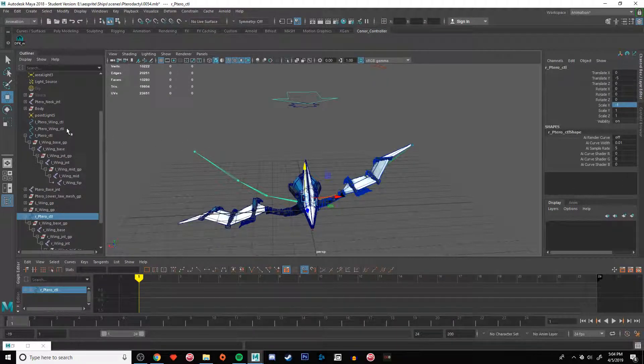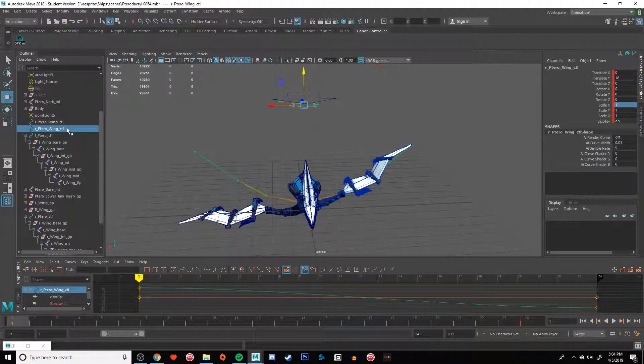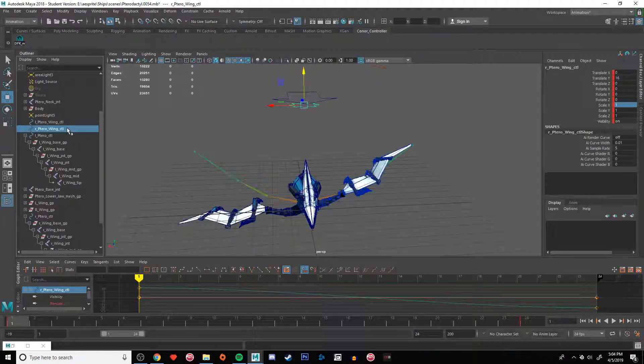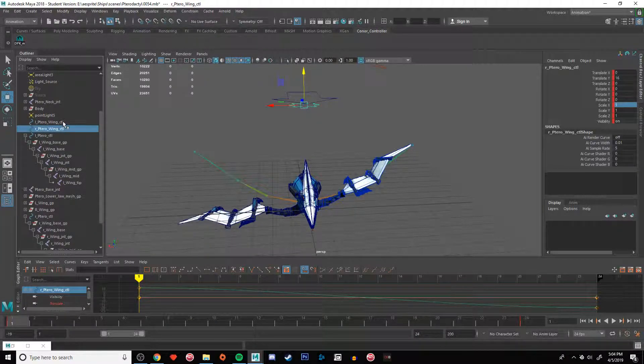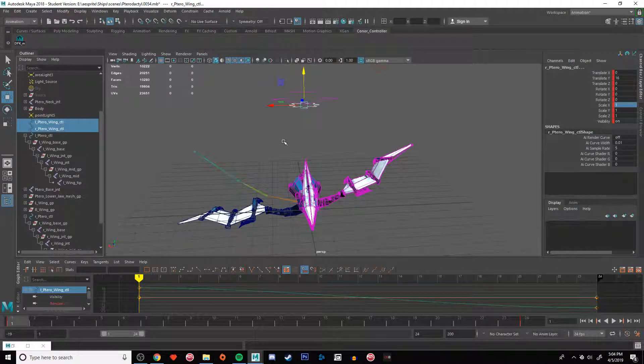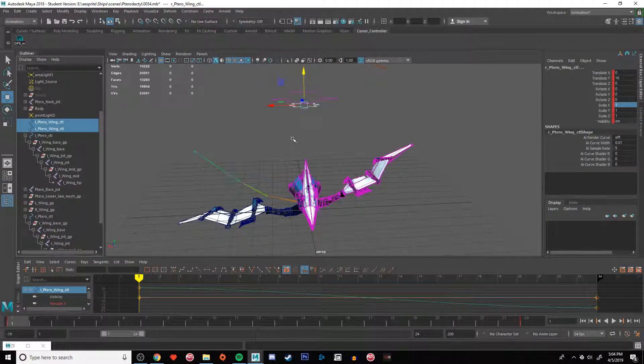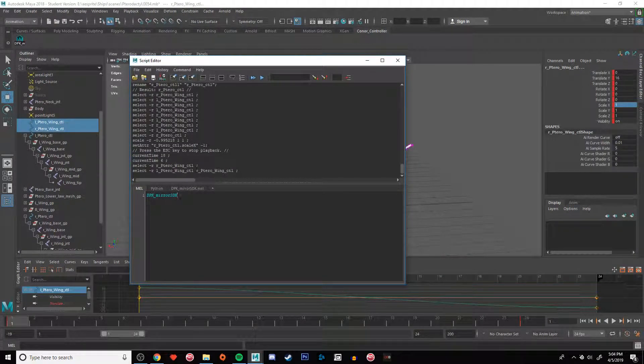You want to click the control that has the driver that doesn't have the key set, and you want to shift-click the driver that does have the key set. Then you'll open up your script. It has this here.